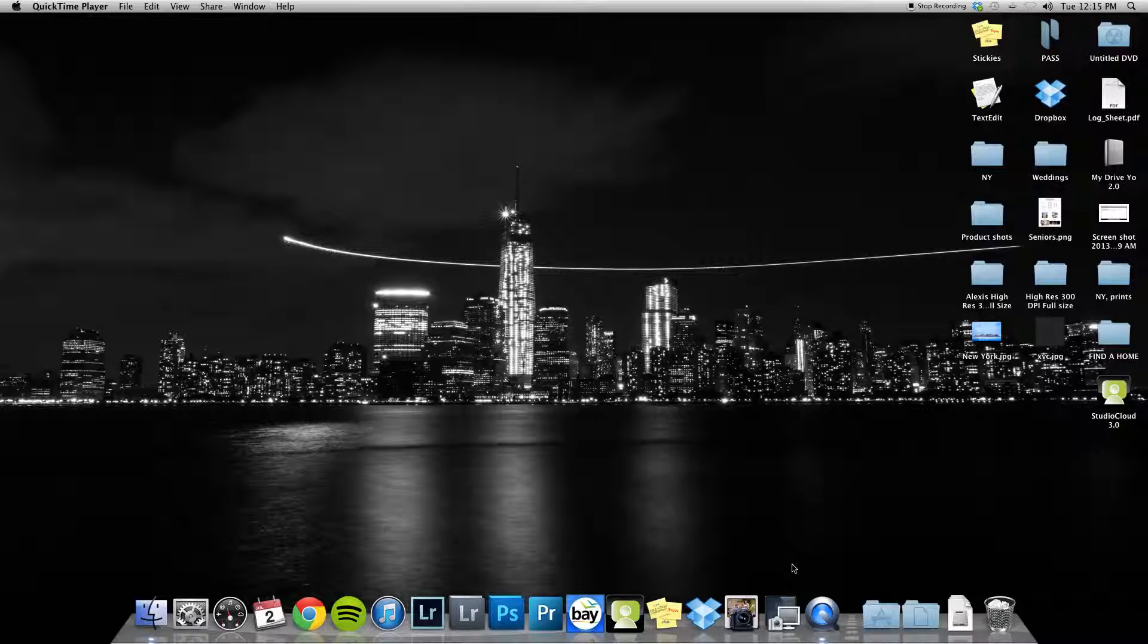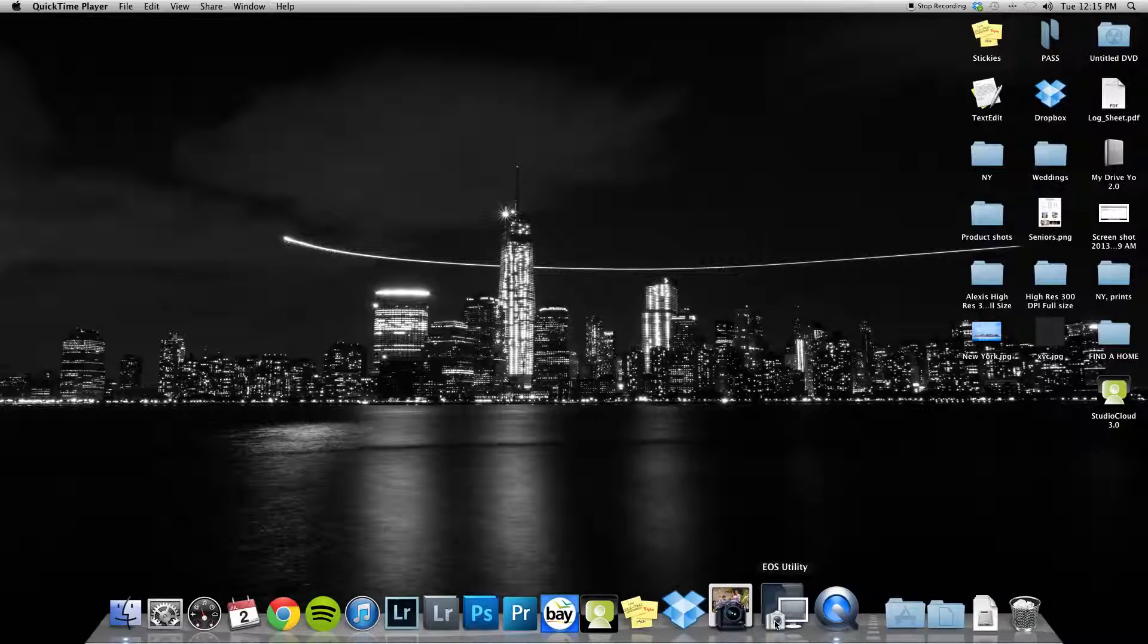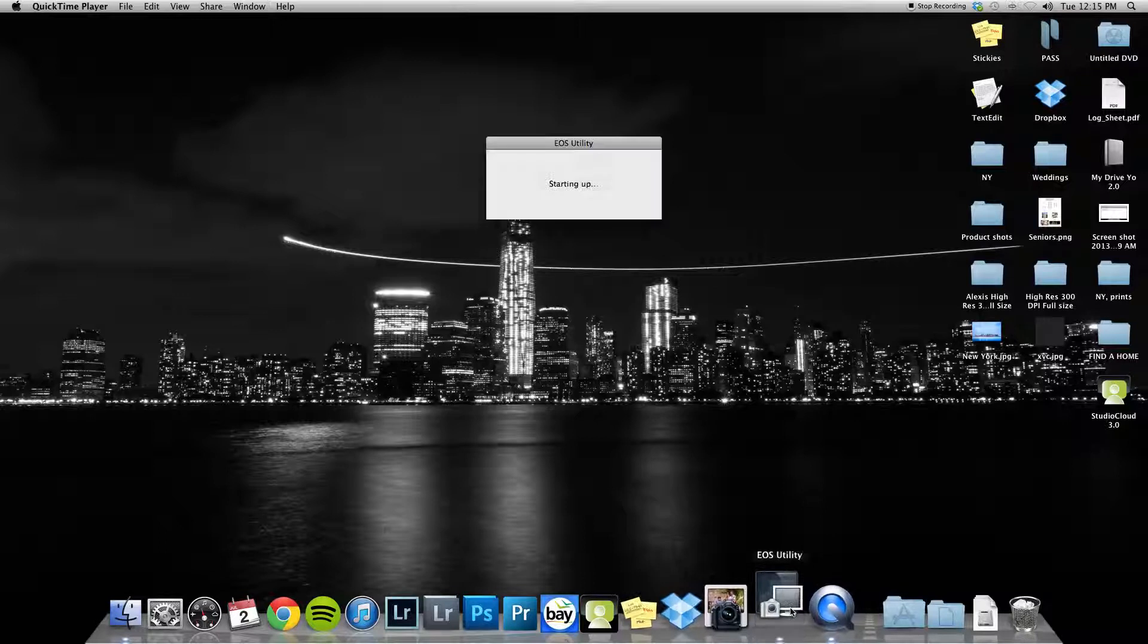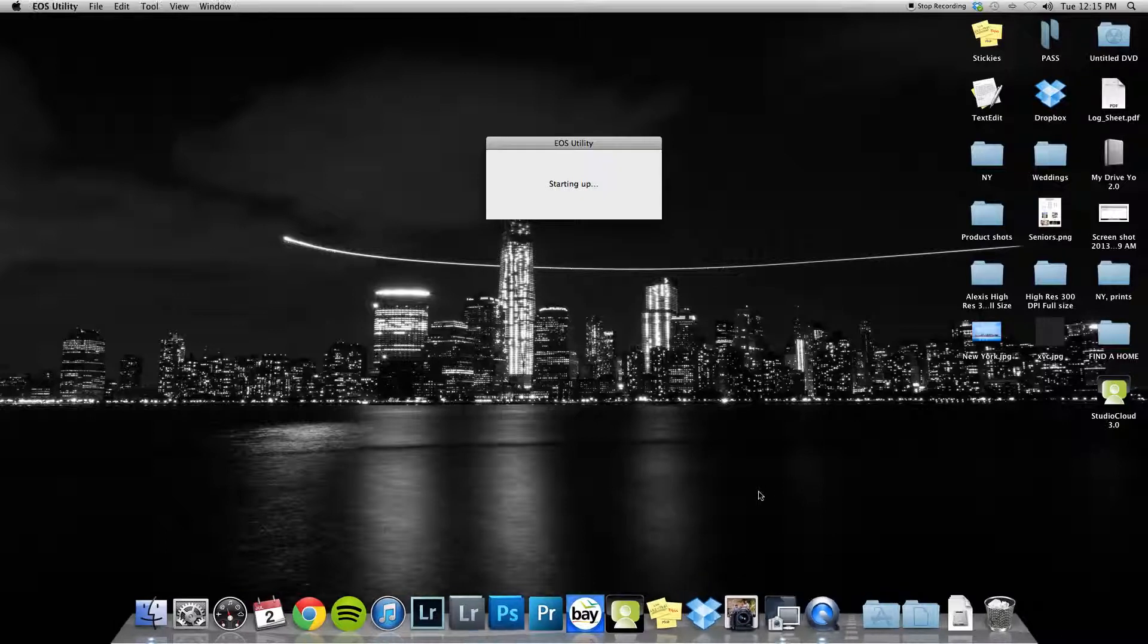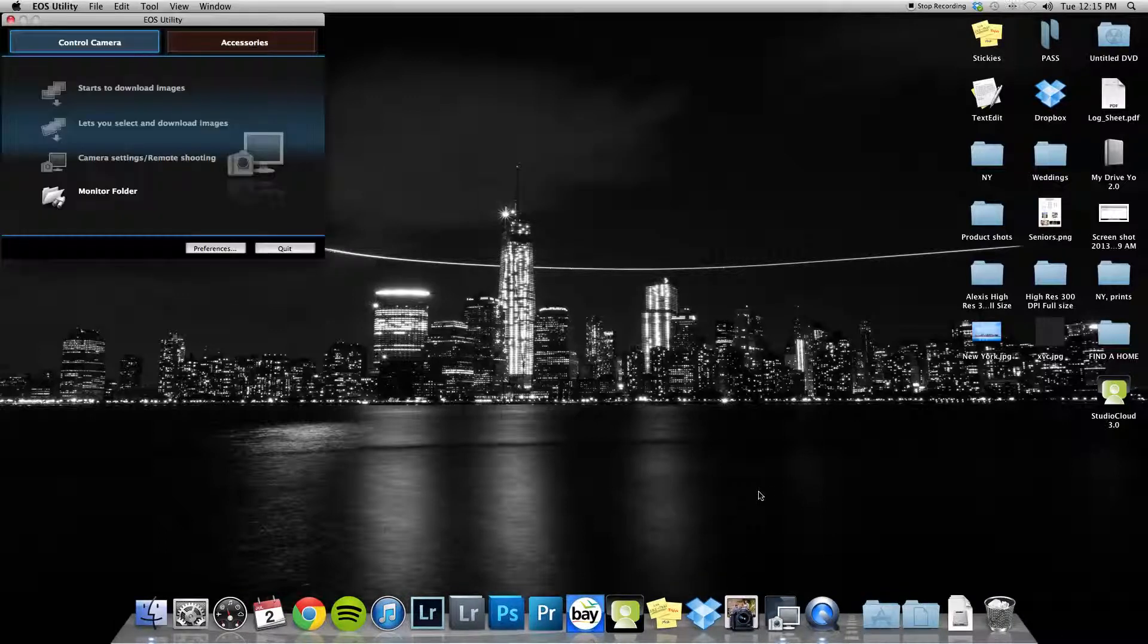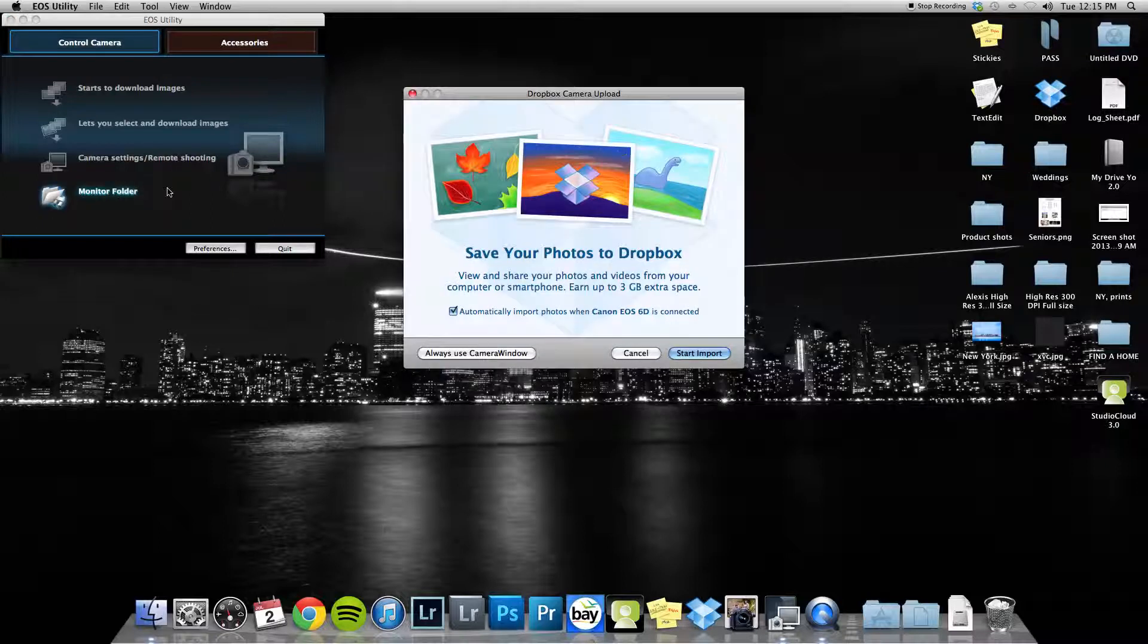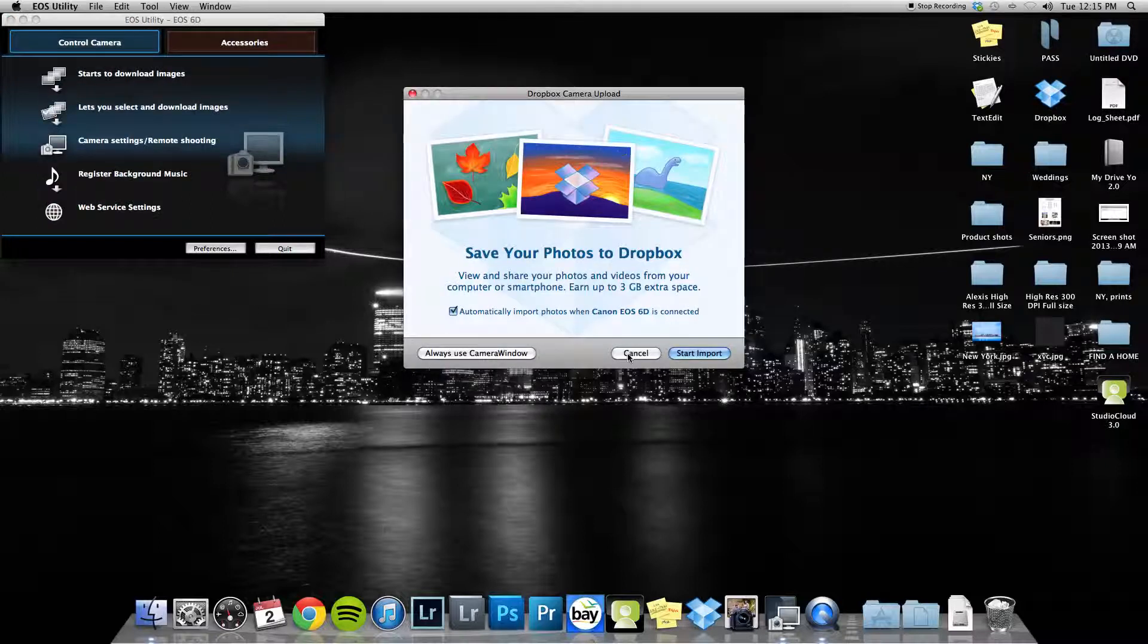This is for all Canon shooters. We're going to download Canon utilities and open that up. I'm shooting on a 60D, so once I've got it hooked up to the computer, I'm just going to turn my camera on and that option should pop up.